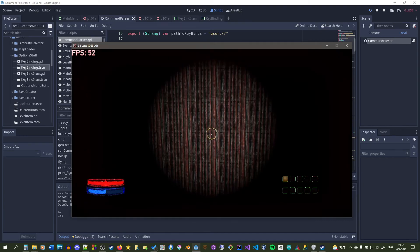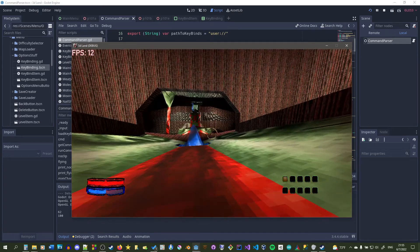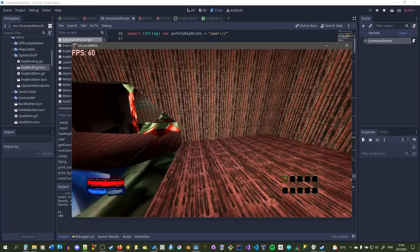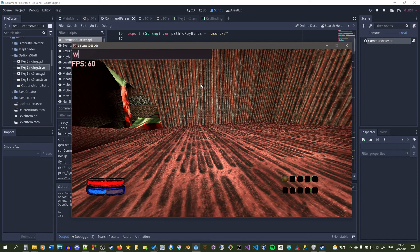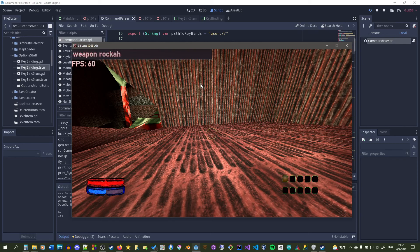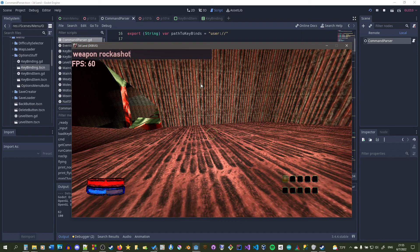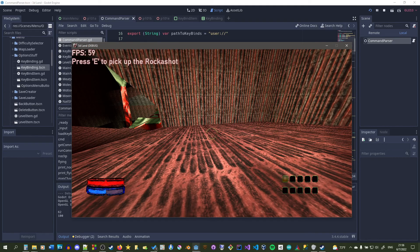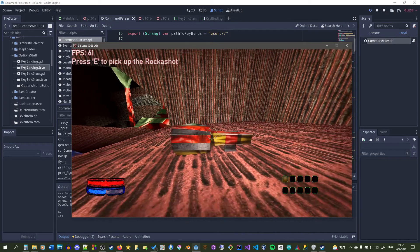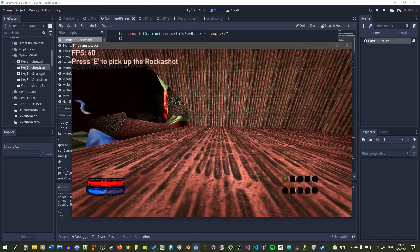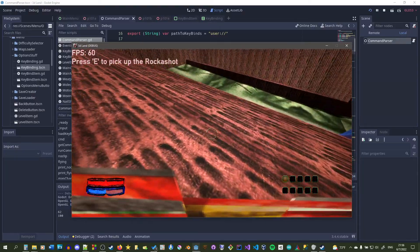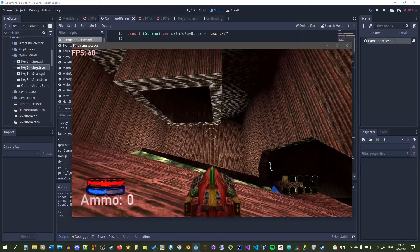Right now I have a different command. Let's say weapon, let's say rocket shot. When I type in weapon rocket shot, it will spawn a weapon right there. As you can see it spawned a weapon. If I press E over it, then I'll pick up the rocket shot.